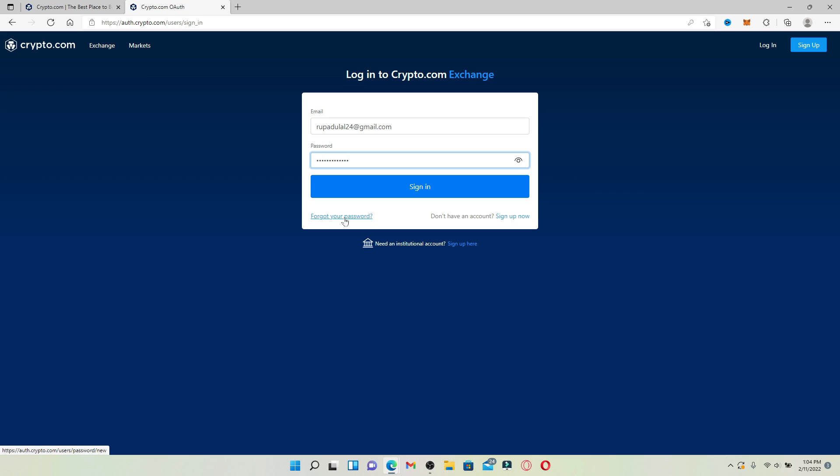Follow the on-screen prompts in order to reset to a new password. Finally, after you are done typing in your credentials, click the sign in button in blue. That is how you can easily log into your Crypto.com account on your PC.